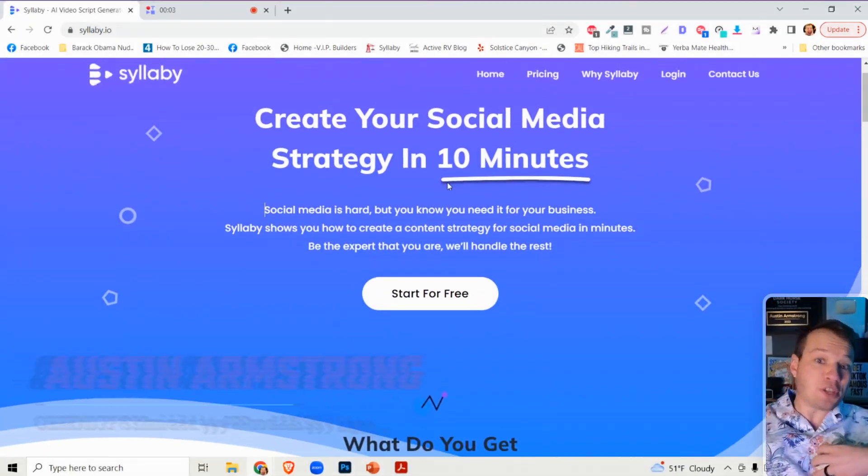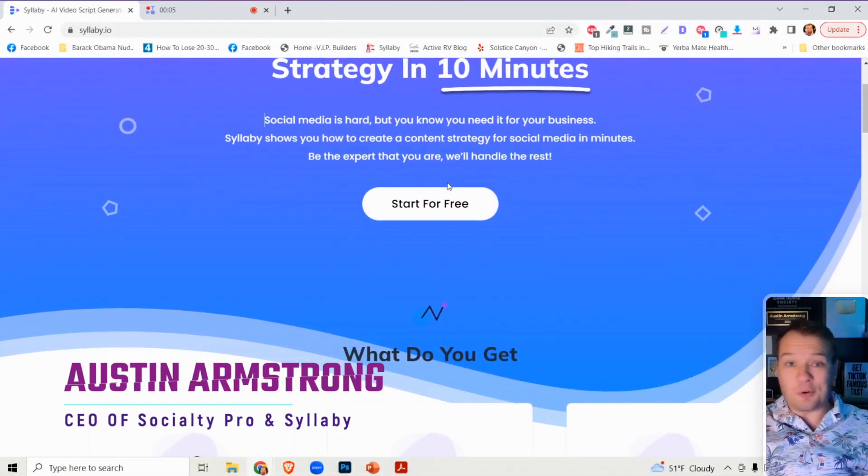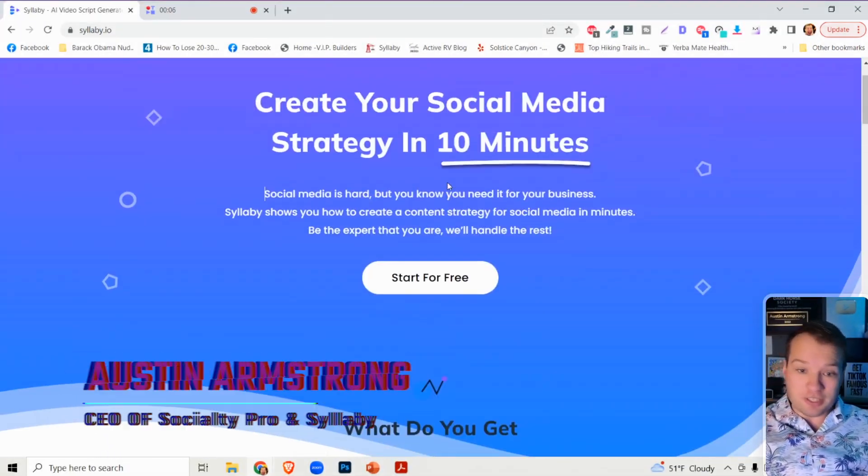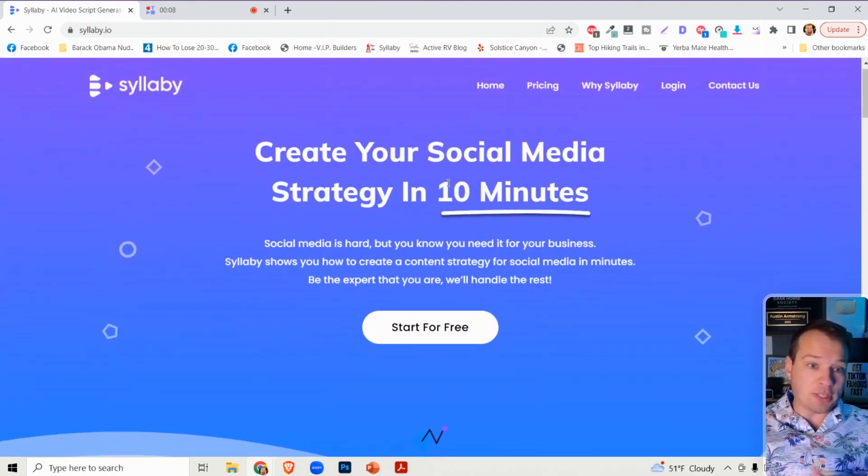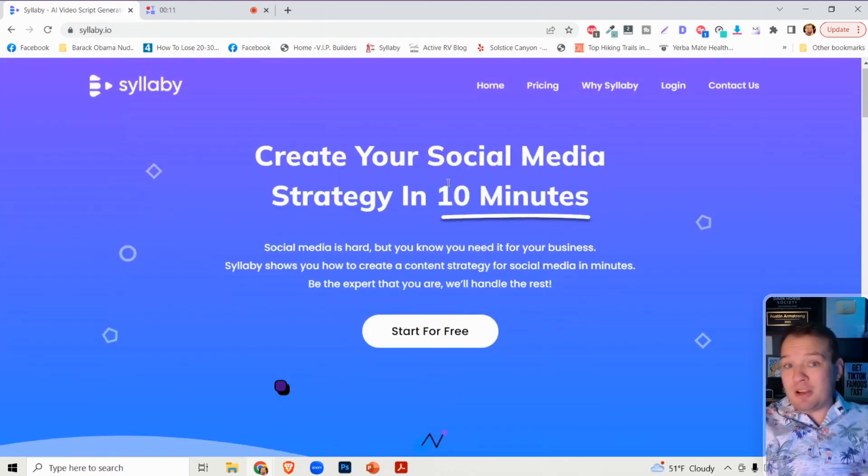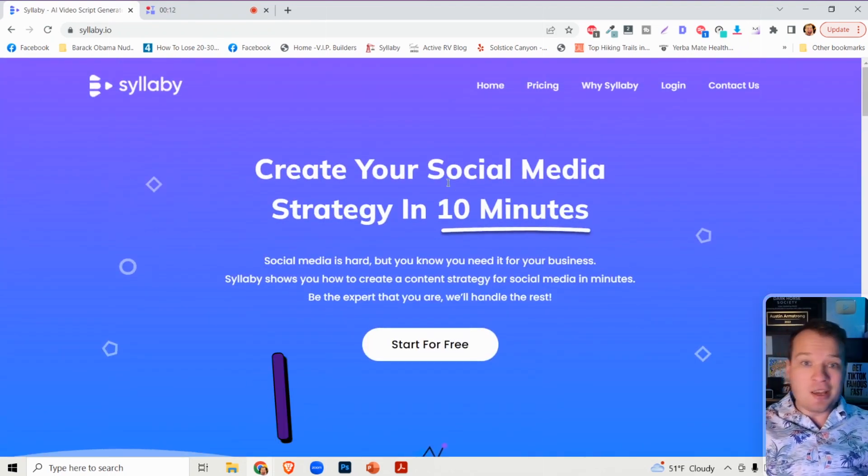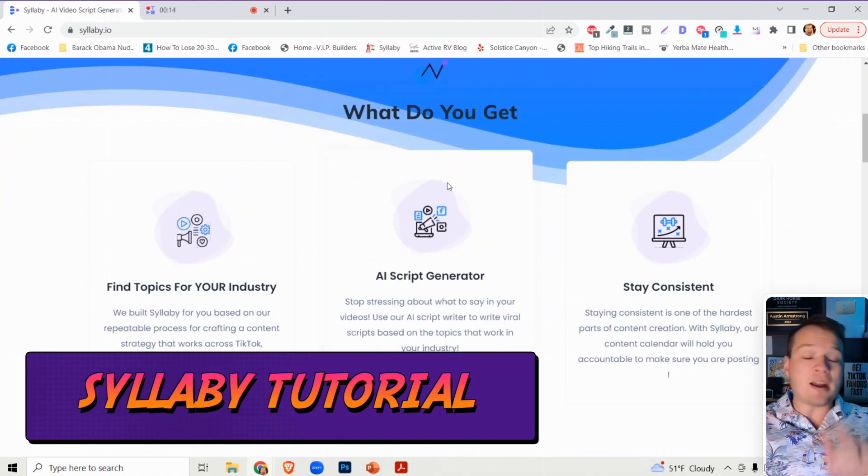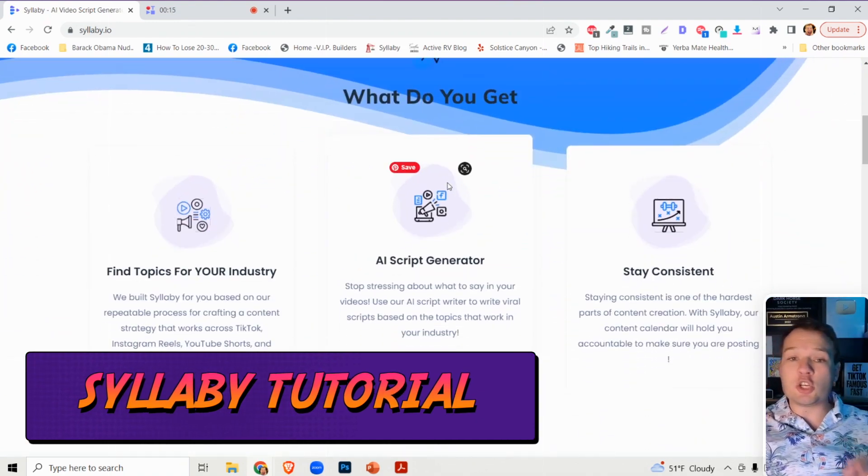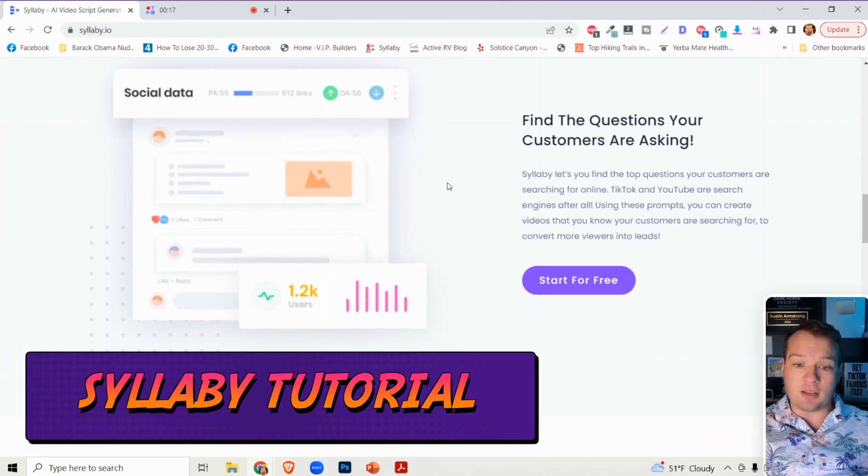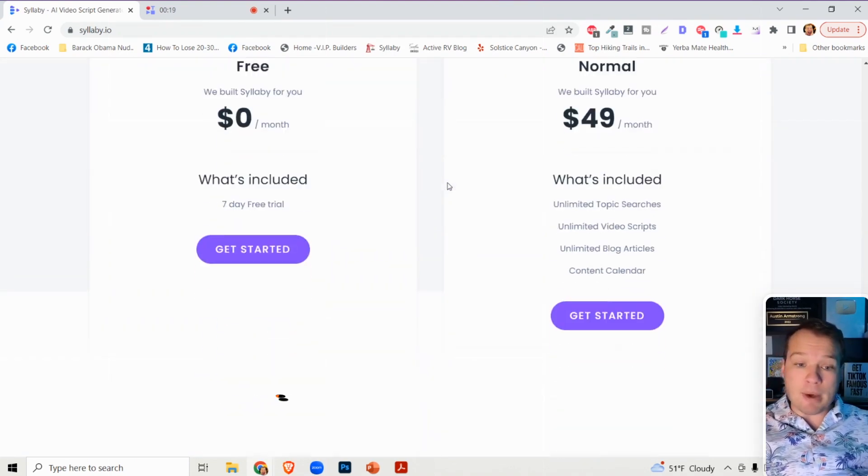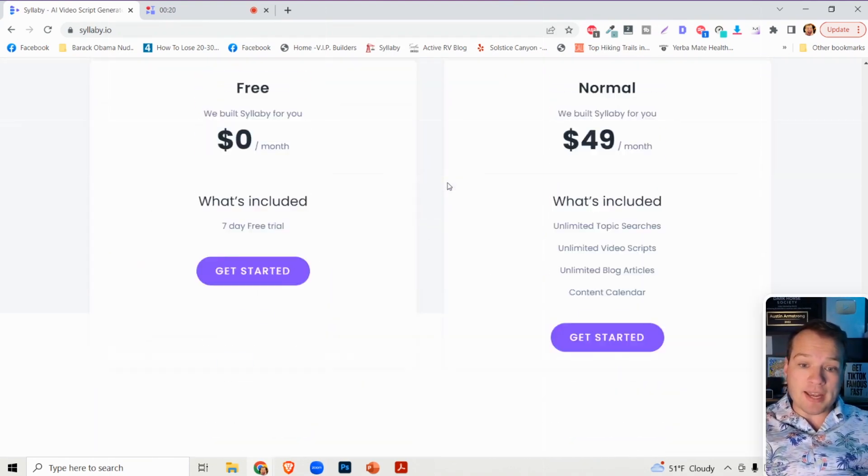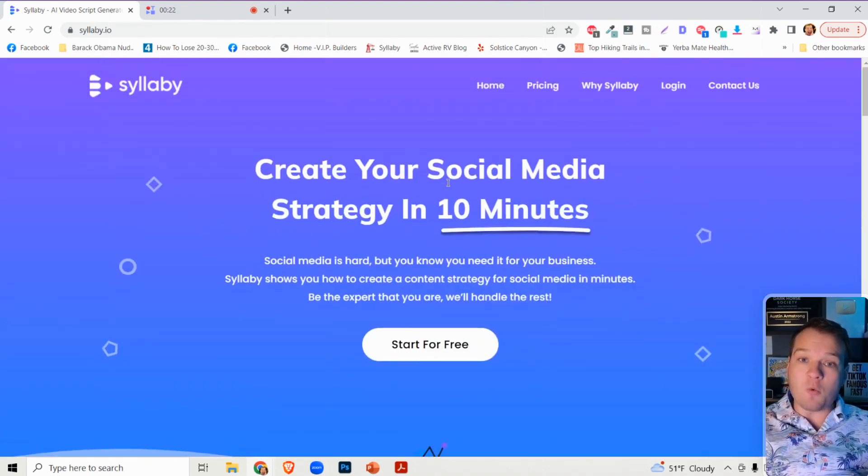Hi friend, so I just launched a useful artificial intelligence driven website called Syllabi. In this video I'm going to take you through a tutorial of how it works, but I'm also going to show you how you can use Syllabi to start making money online in a couple different ways.